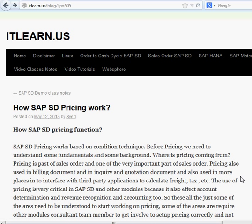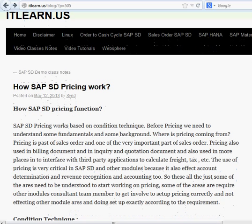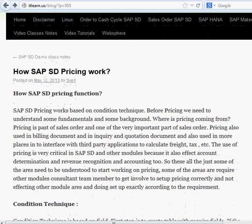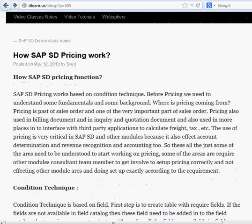Hello everyone, this is Sayed from itlearn.us. In this video we will be discussing pricing. I will go into the system and compare these block notes to how pricing is discussed in this blog up here.